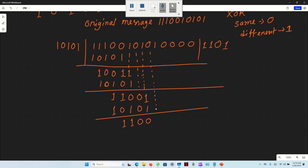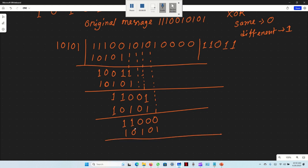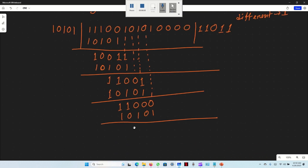Bringing down another bit and running another XOR, the divisor is 1, 0, 1, 0, 1. XOR gives: same 0, different 1, different 1, same 0, different 1.